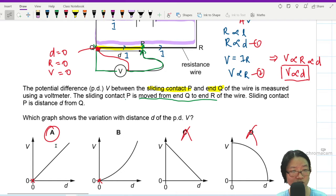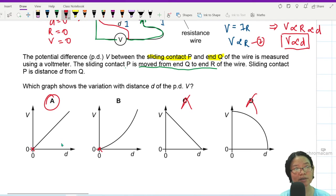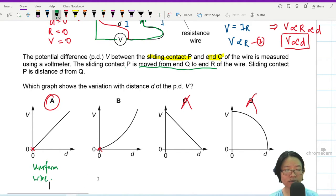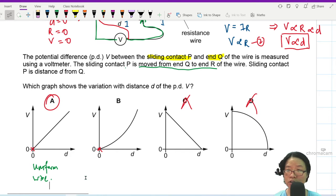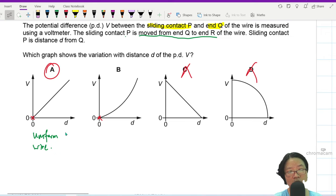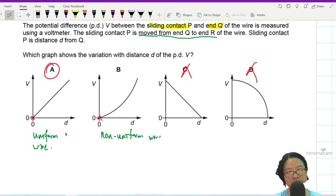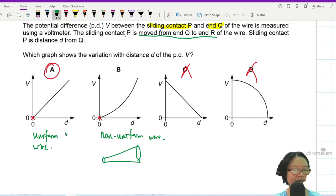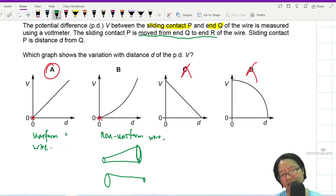Graph A is a straight line through the origin because of the uniform wire. The other curve corresponds to a non-uniform wire. For a non-uniform wire, is the wire becoming thicker and thicker, or thinner and thinner? This type of question has come up before.